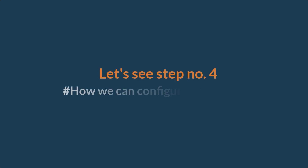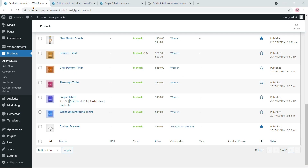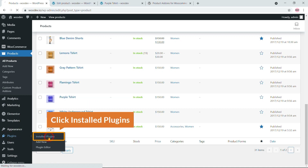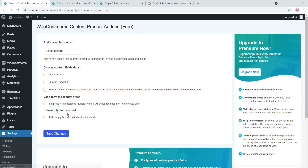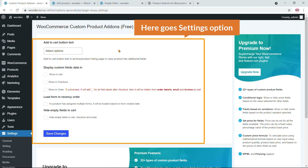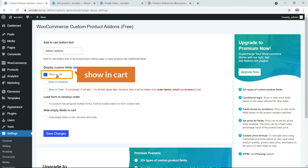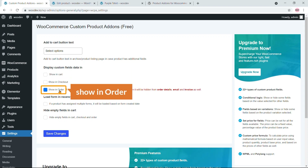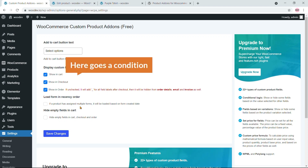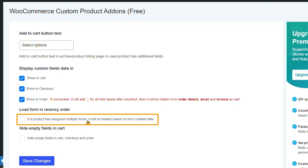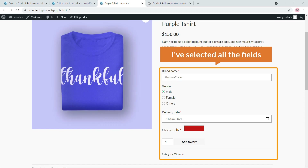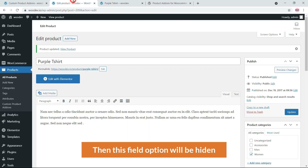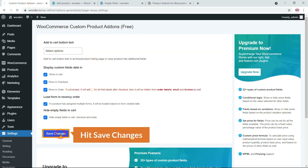Let's look at step four: configuring the settings. Go to Plugins, click Installed Plugins, and find the settings link for WooCommerce Custom Product Add-Ons. Here you can enable displaying custom field data in the cart, in checkout, and in the order. You can also set how multiple forms are ordered and choose to hide empty fields in the cart. Hit Save Changes.